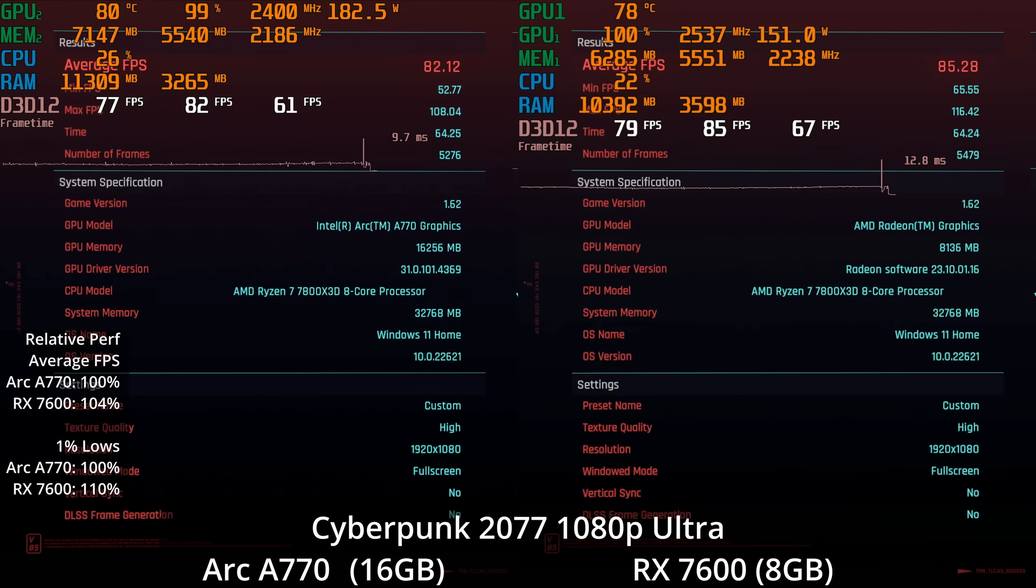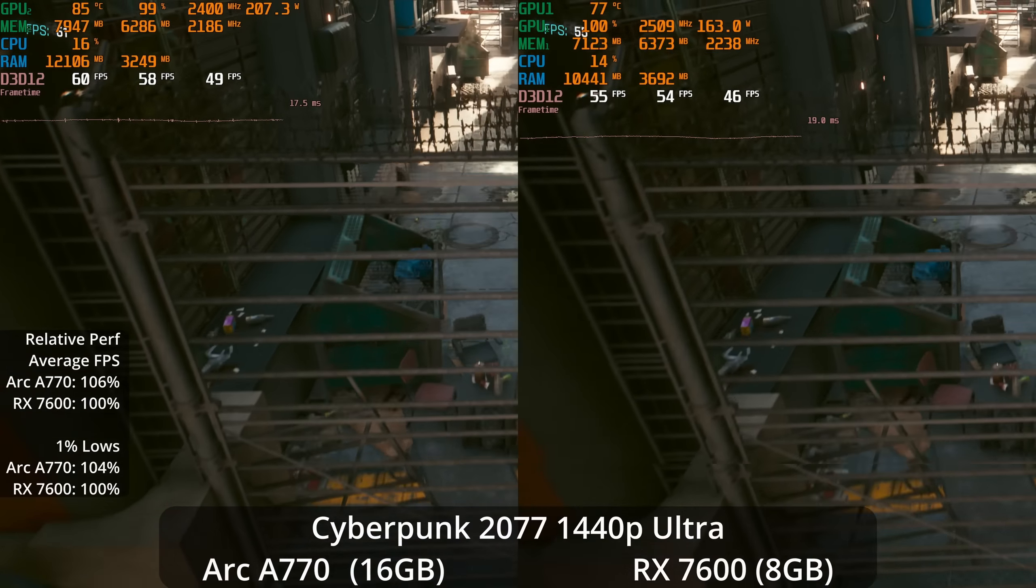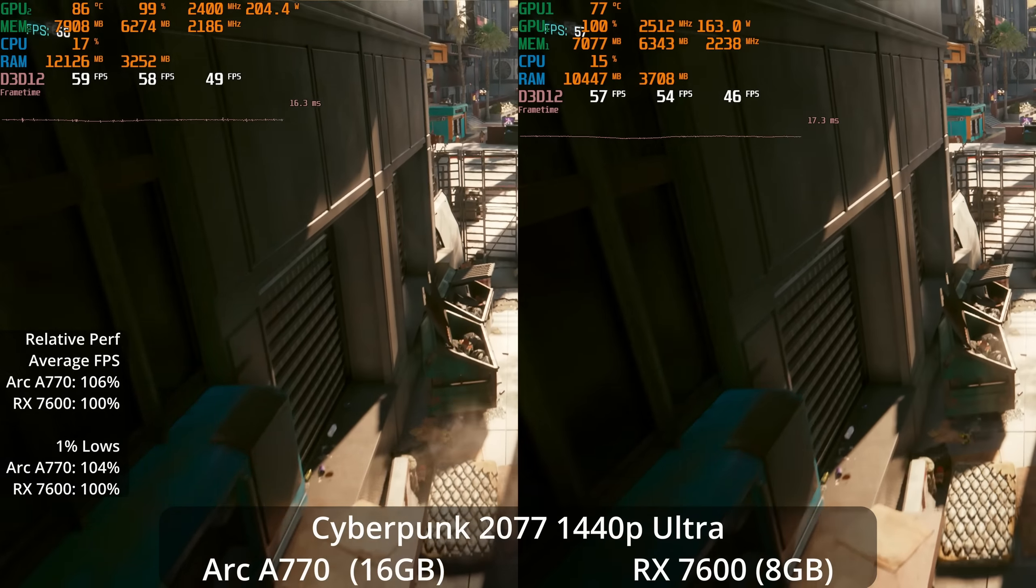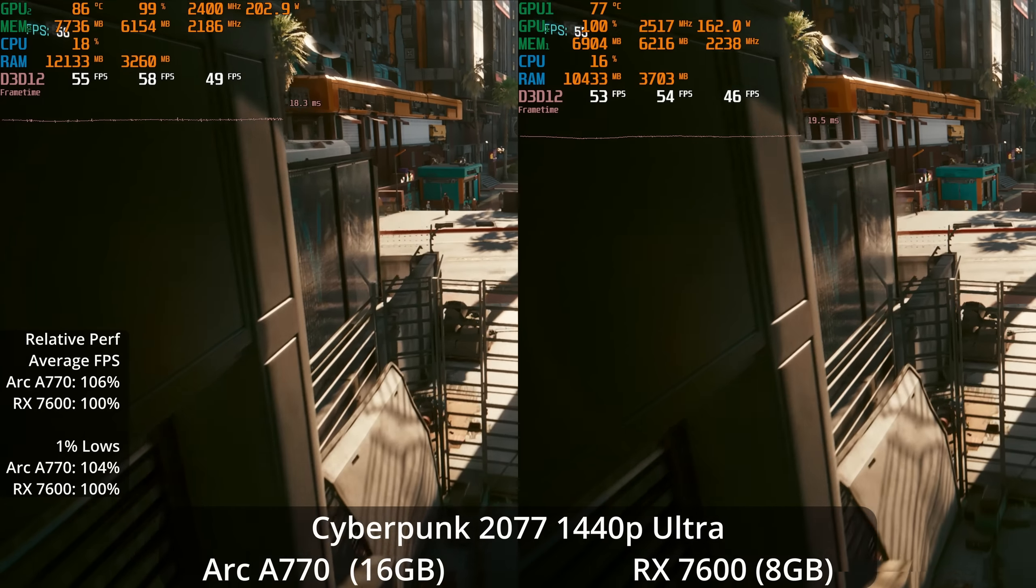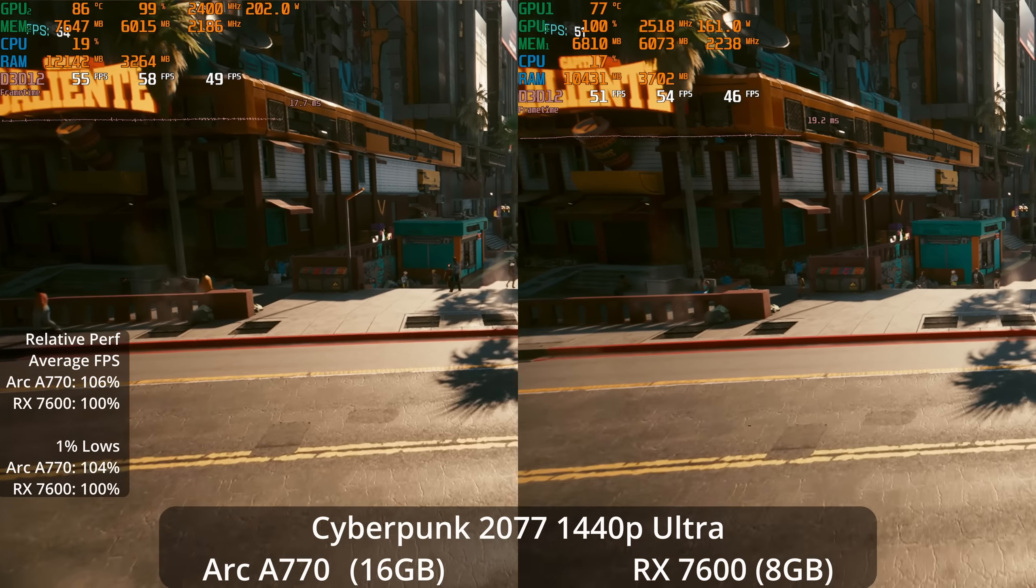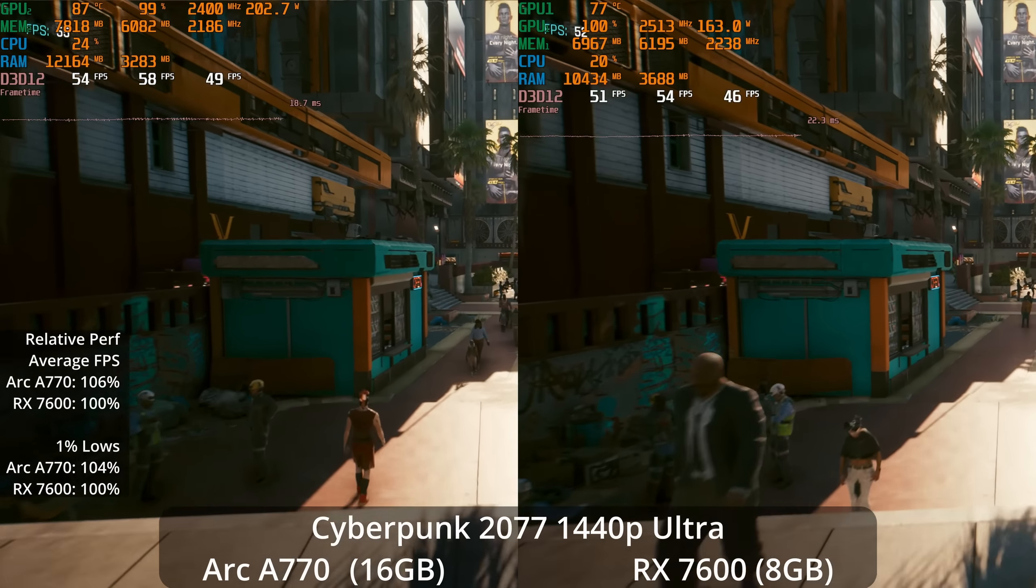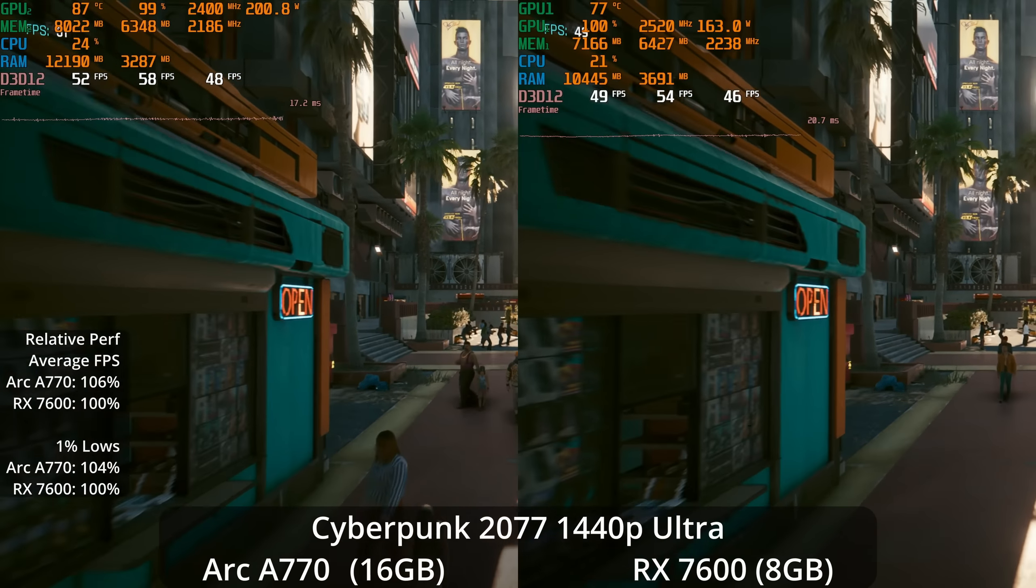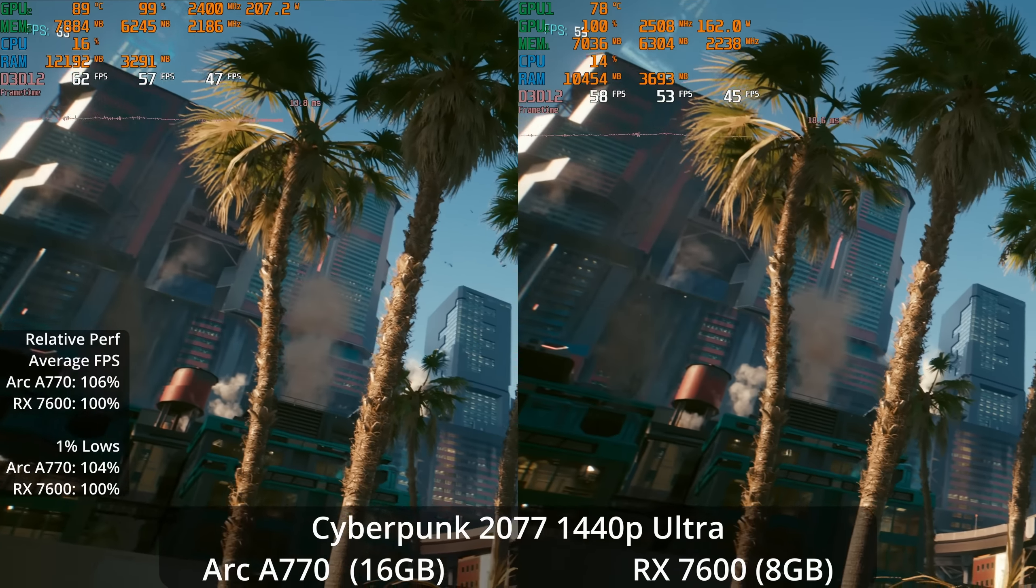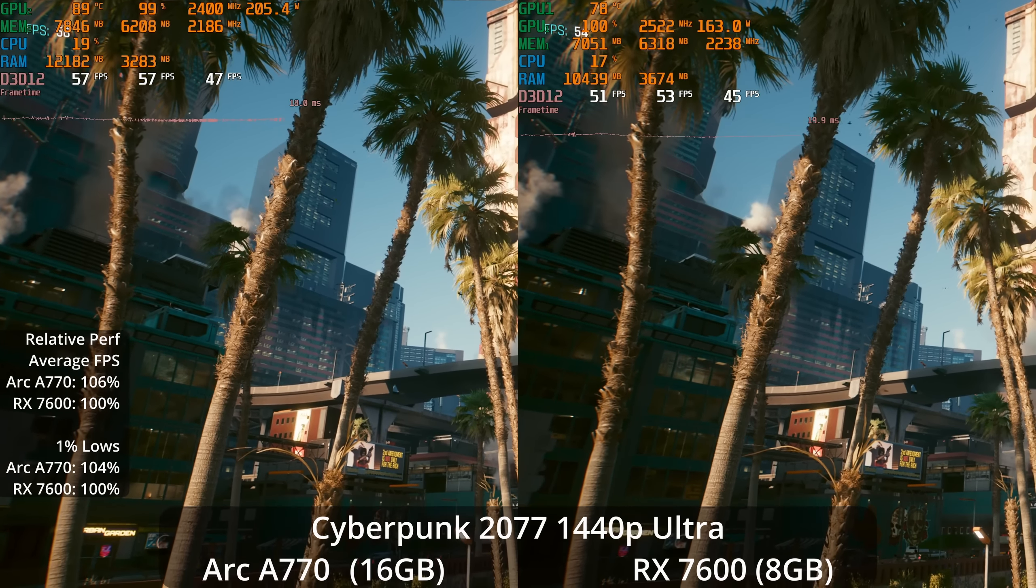But what if we kick up the resolution? We see the A770 scale a little bit better relatively when we increase resolution - 6% lead now on averages and 4% lead in the 1% lows for the A770. Still extremely similar performance, where I think overall you'd have trouble telling which GPU you were using. Neither one is giving you a 60 FPS experience - kind of upper 50s on the A770 and lower mid 50s on the 7600.